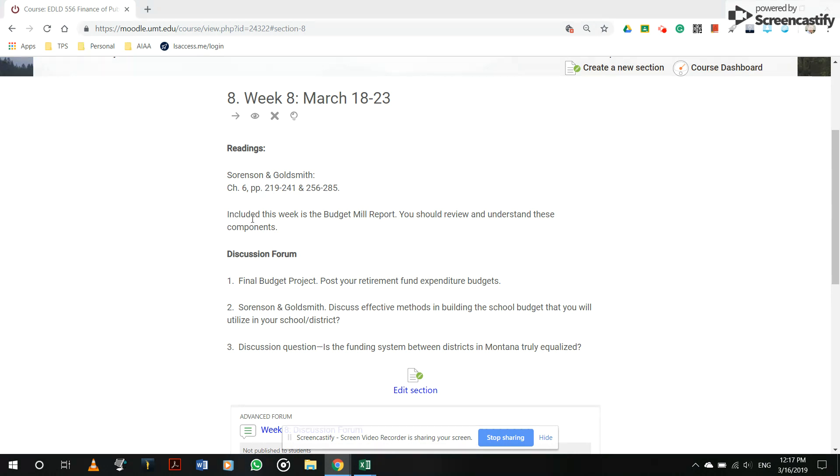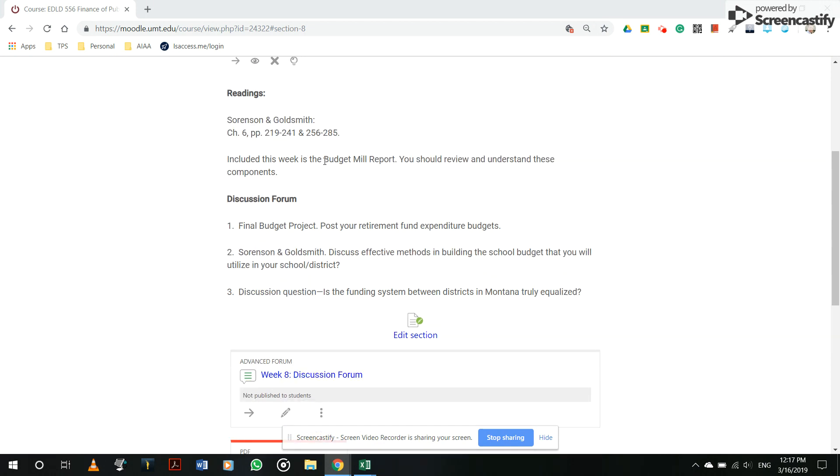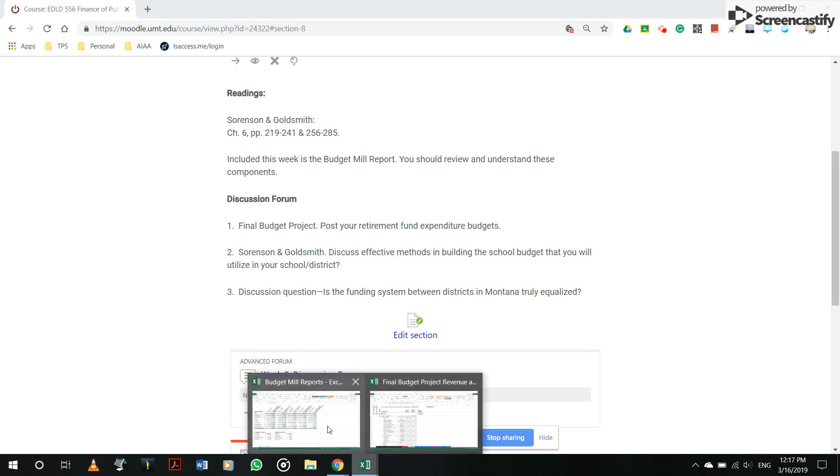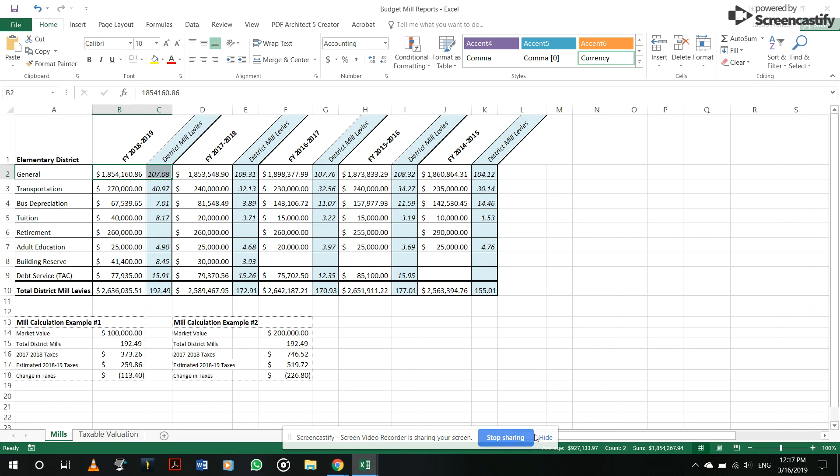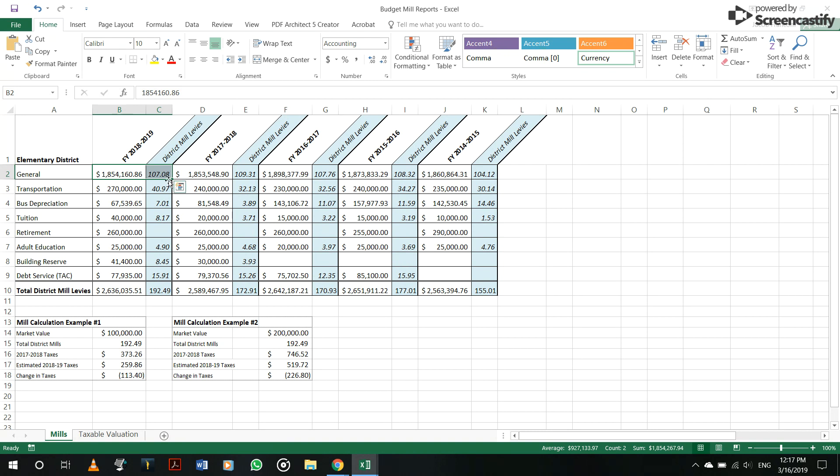And then also this week I've included the budget mill report. This isn't anything you need to discuss, but just be aware of and understand these different components. This is something that is given out to community members, taxpayers,